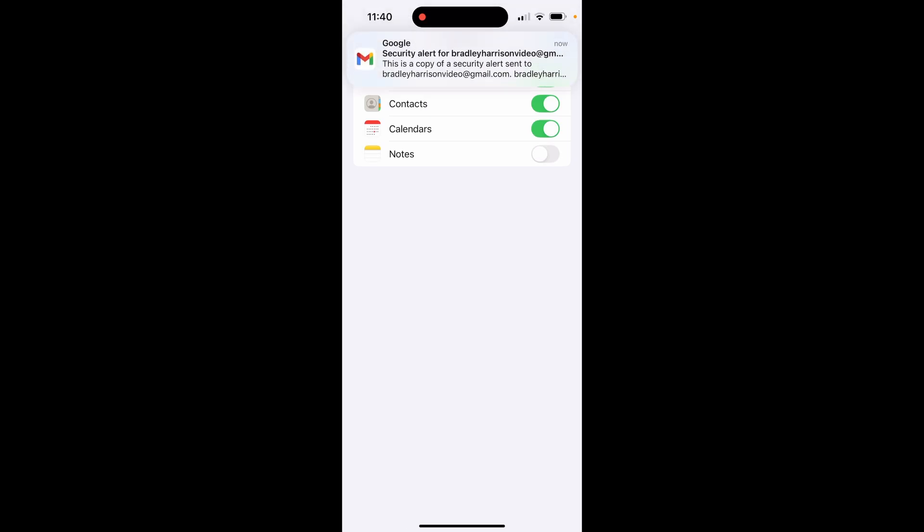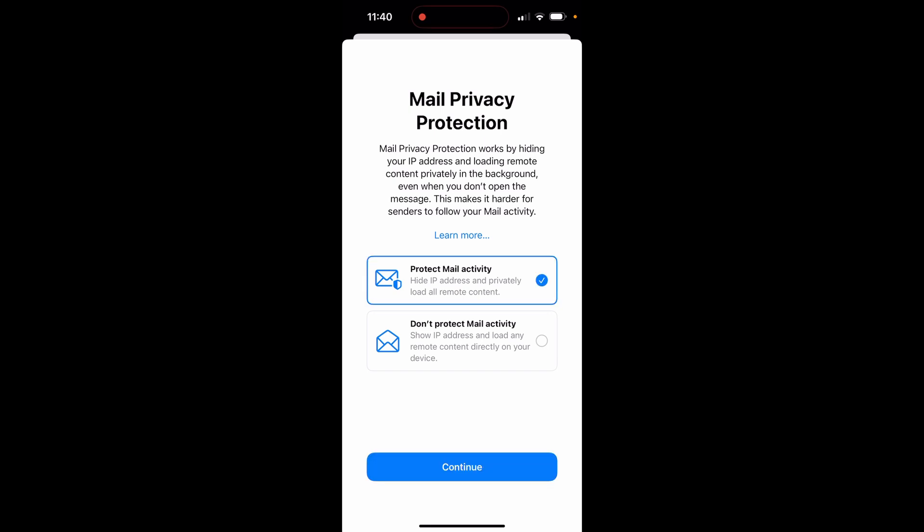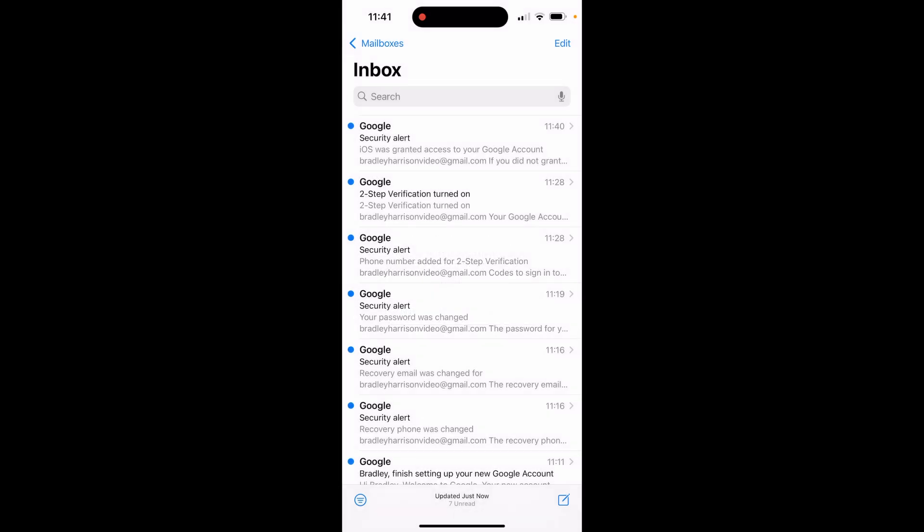It will now add your account. Make sure to click save in the top right hand corner. I'm going to click here protect mail activity. We can click continue and click allow because we obviously want notifications. If you don't want notifications, click don't allow.